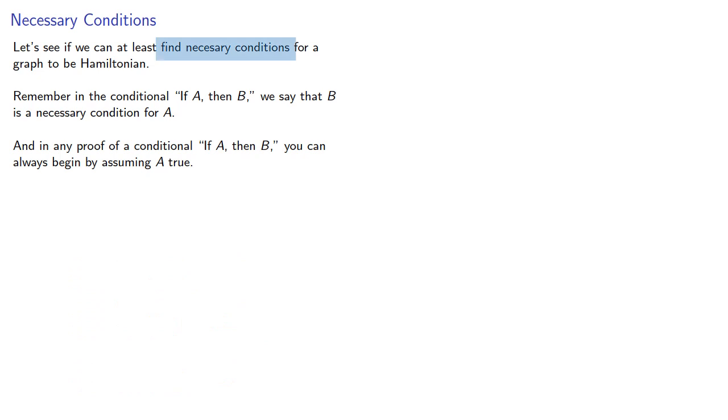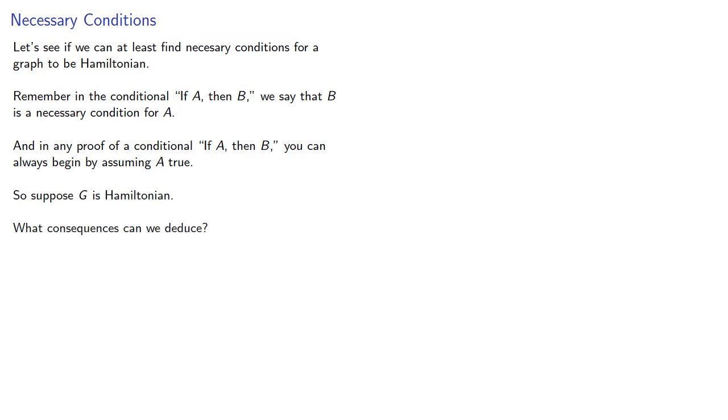So if we want to find a necessary condition for a graph to be Hamiltonian, we can begin by supposing g is Hamiltonian. What consequences can we deduce?